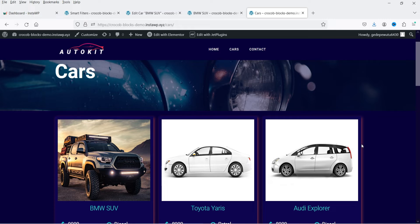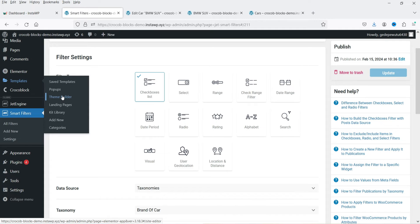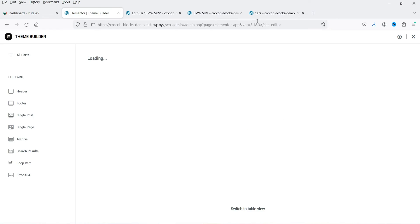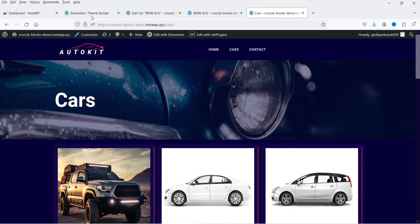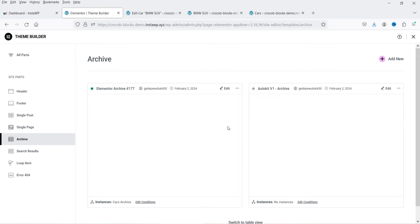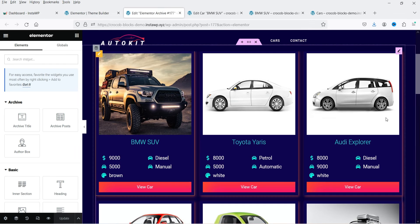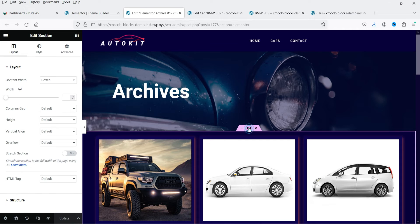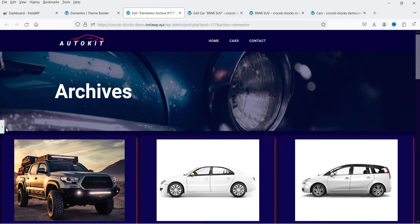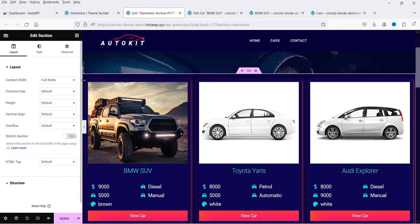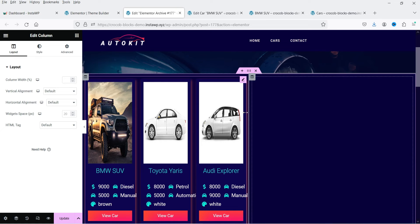Now we need to customize the layout of the Cars page where all the cars are shown. For that we use the Elementor Theme Builder. Let's go to Templates, then Theme Builder. In the previous video I showed you how to create this layout, so we are going to edit that template. Go to Archive and edit the template. I'm going to make it full width. Now we are going to add a column on the right-hand side. Click on the column and click Add New Column. Let's change the width.